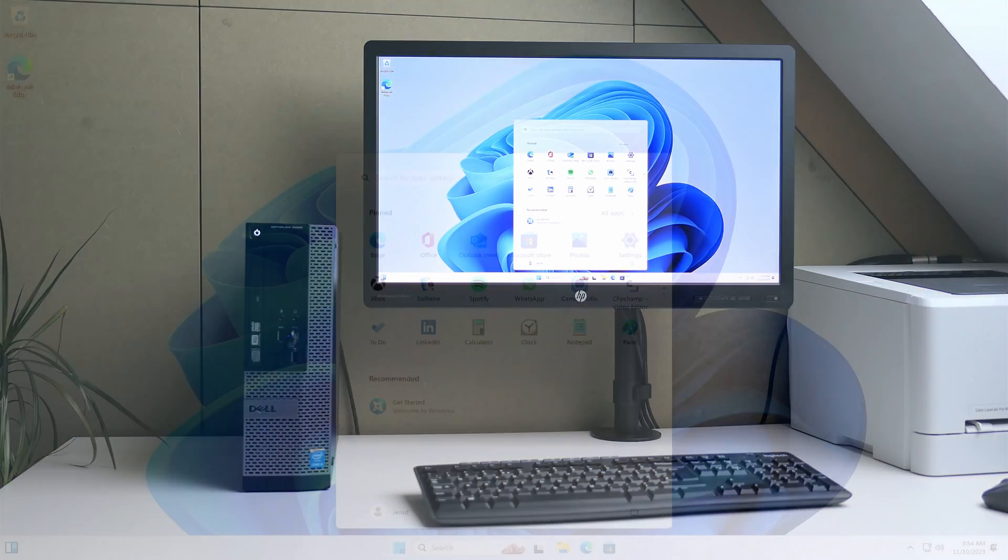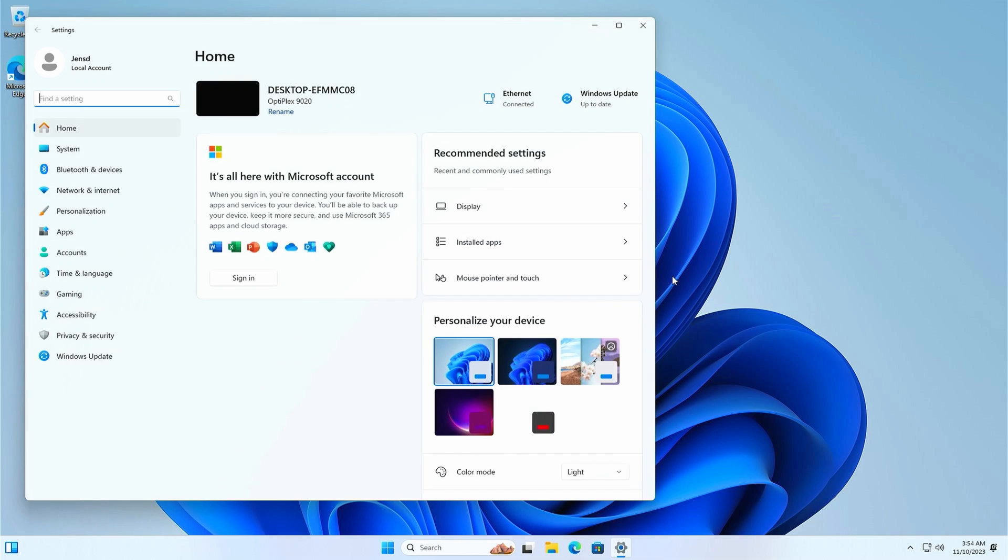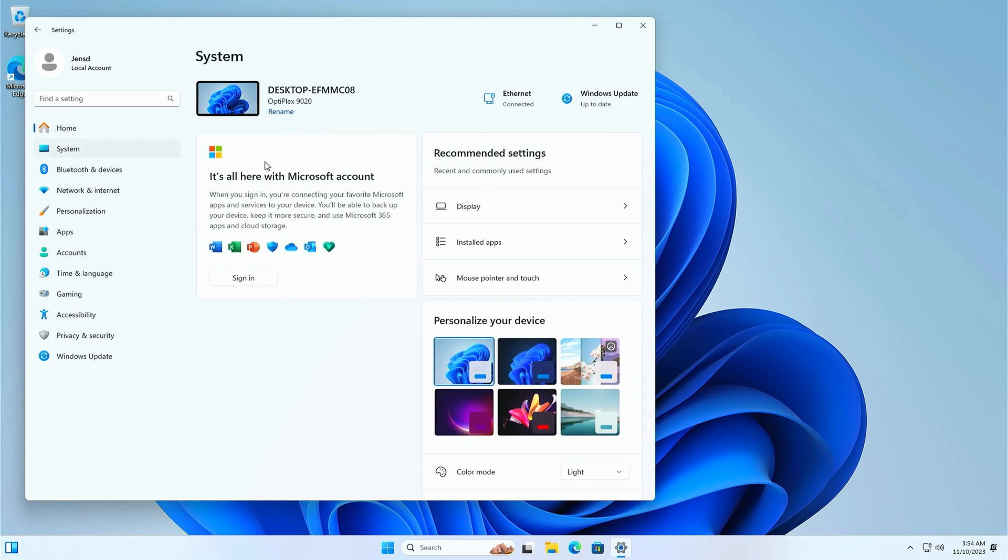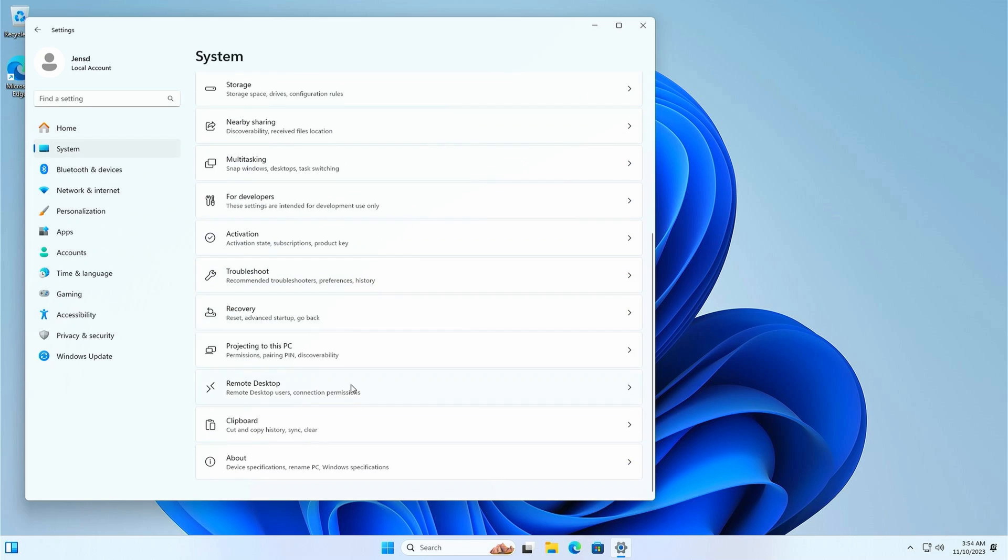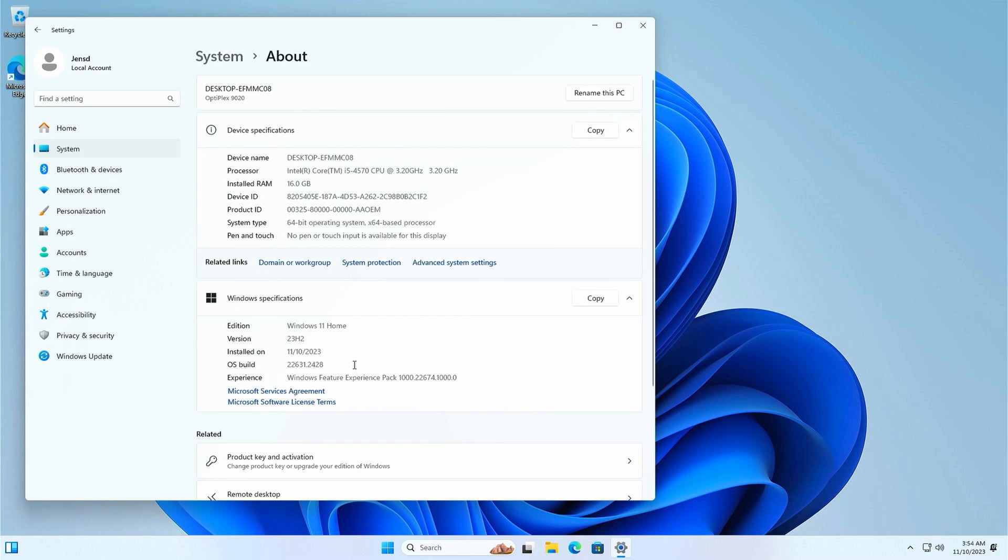There we go! Our fresh Windows 11 23H2 installation is done. Let's double check that by going to settings system about. And indeed we have 23H2 here just as we wanted.